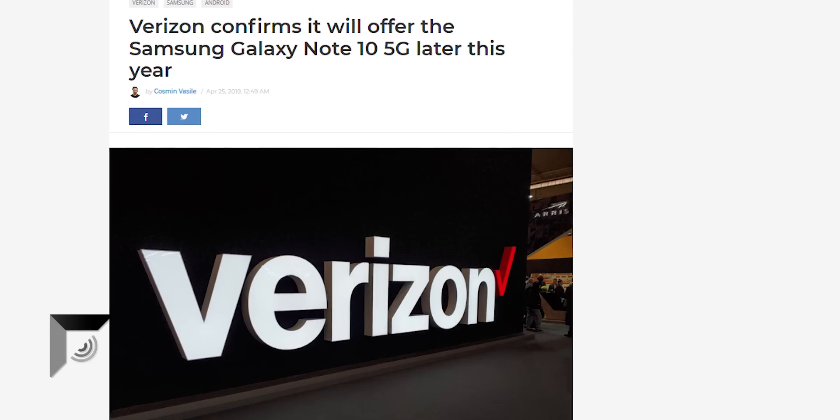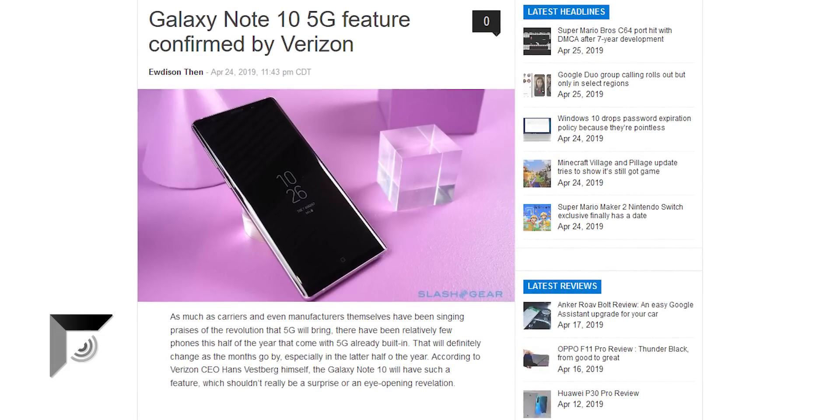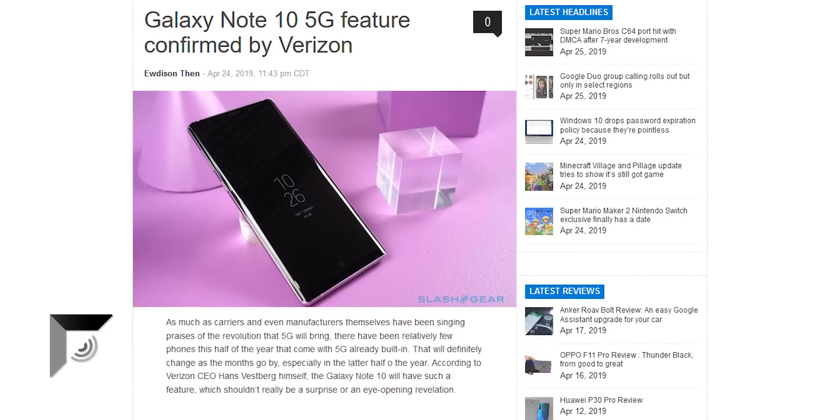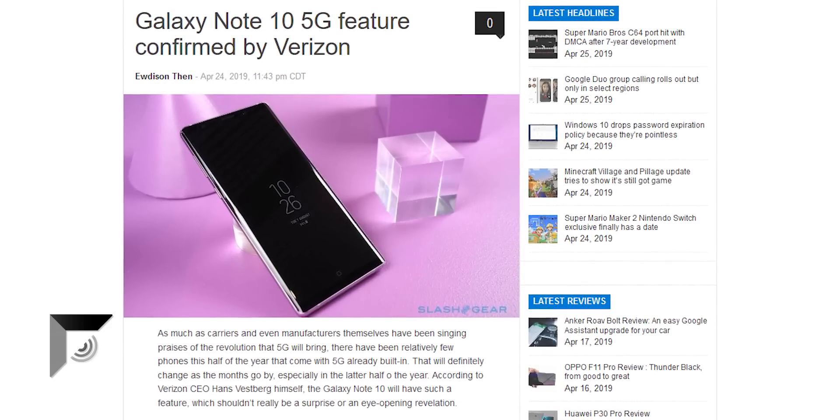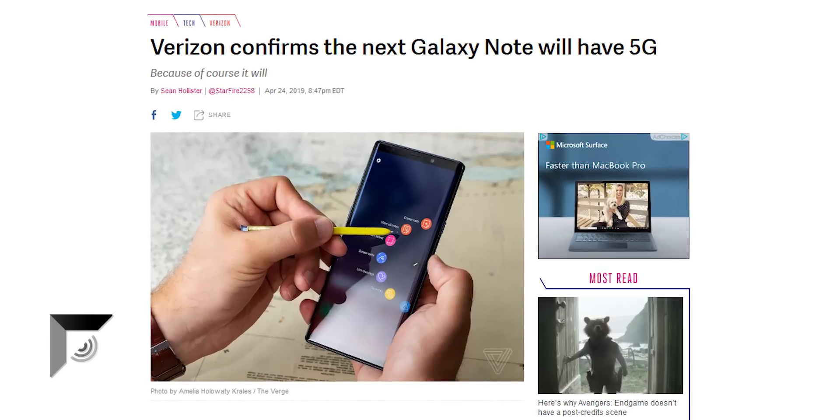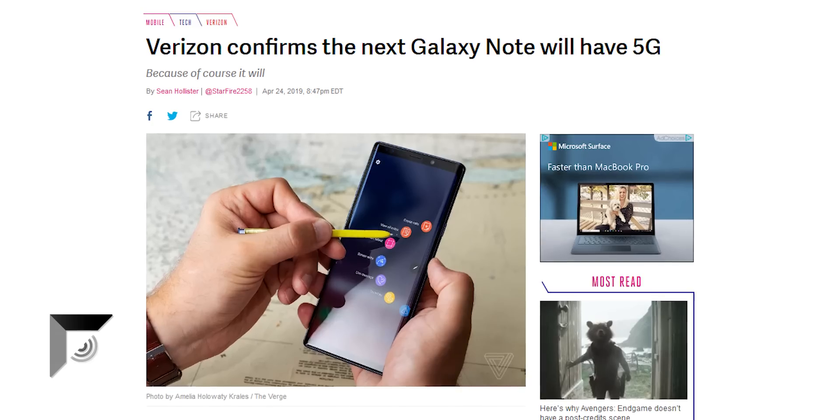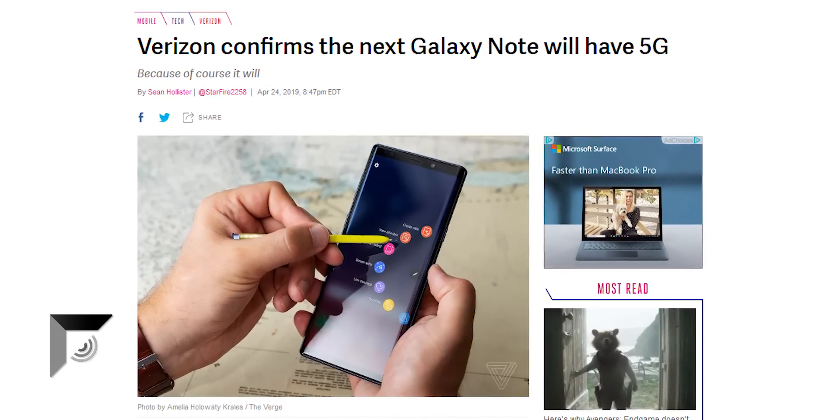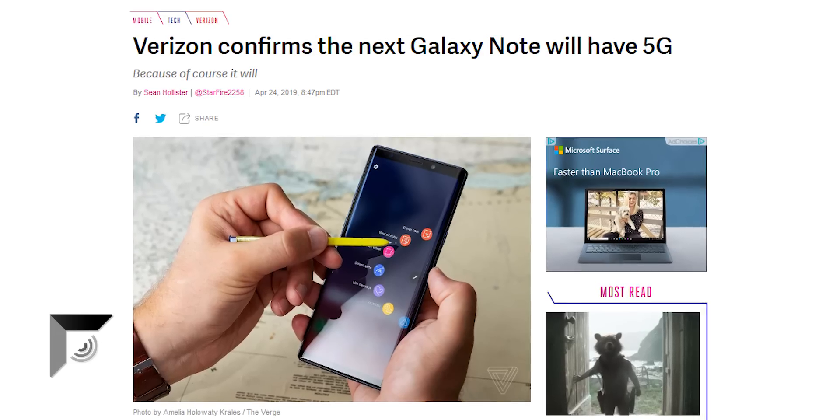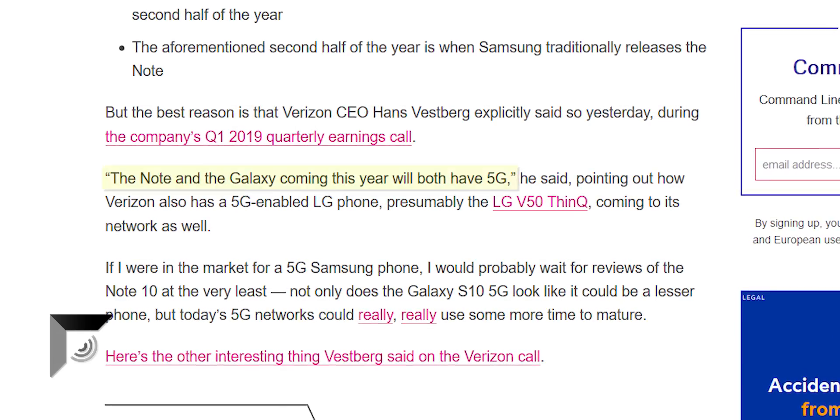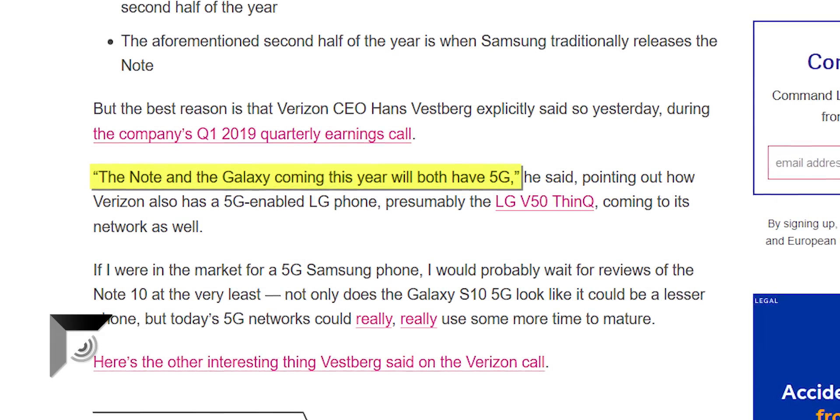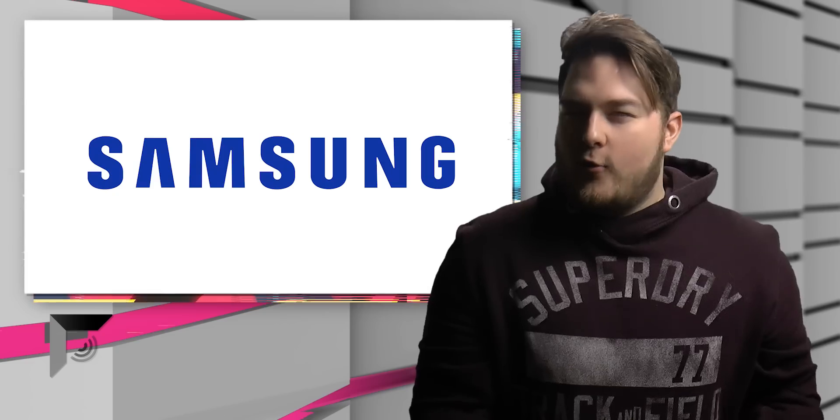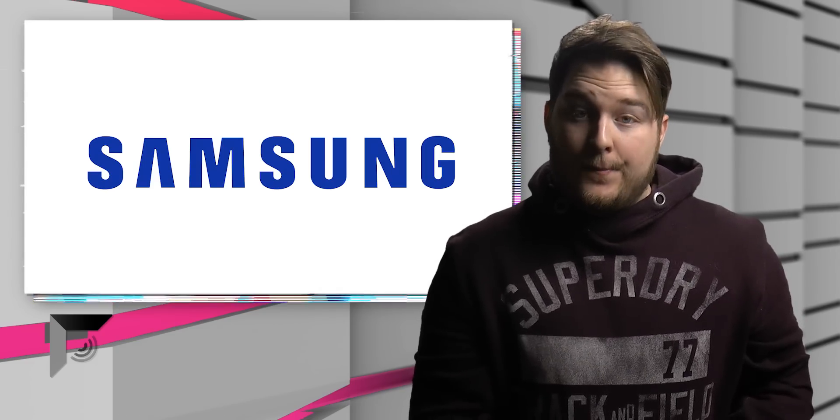We've already heard rumors before that the Note 10 will ship with 5G support, but other than rumors, it just makes sense. This is the flagship model that Samsung really throws everything into just to try to impress us because they're Samsung and they can. Look at technology. Technology is cool. So hell yeah, it makes sense that this thing will ship with 5G and Verizon has gone ahead and just spilled the beans. In a statement straight from Verizon's CEO, he said, 'The Note and the Galaxy coming this year will both have 5G.' Samsung, I don't know if that was supposed to be a secret, but it's not now.